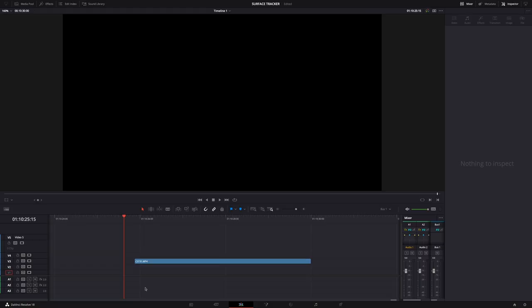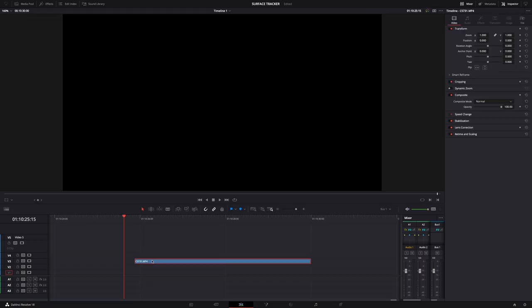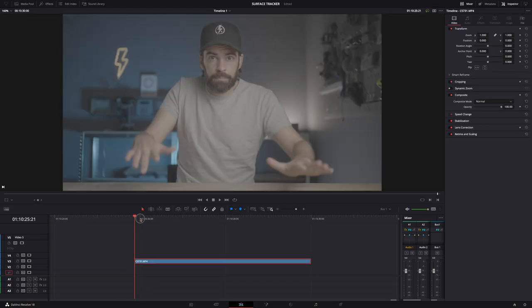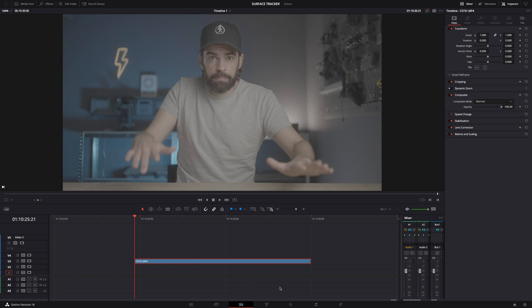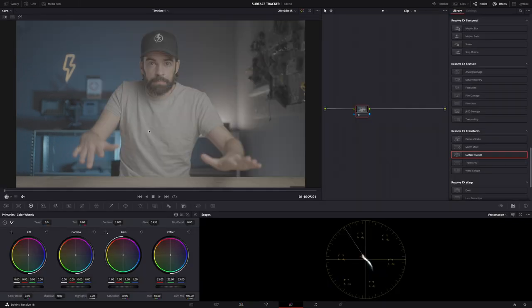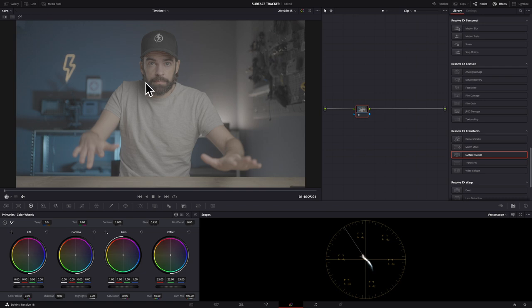In DaVinci Resolve, select the clip that you want to use, make sure that the playhead is over the clip, and then go to the color page. First, and this is really important especially if you're also working with log footage which doesn't have a lot of contrast, add contrast.